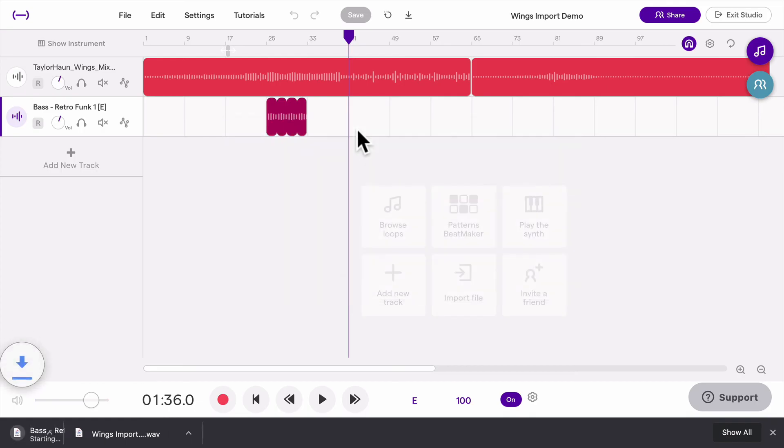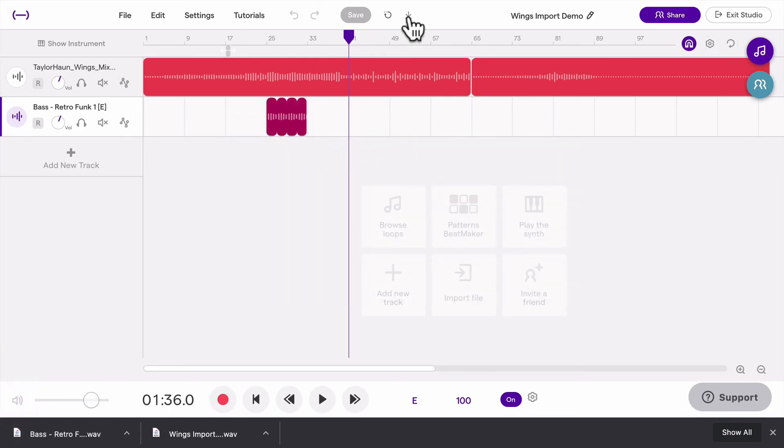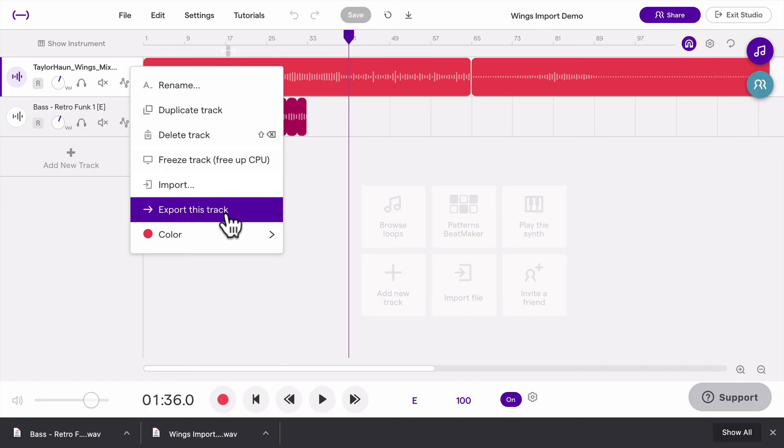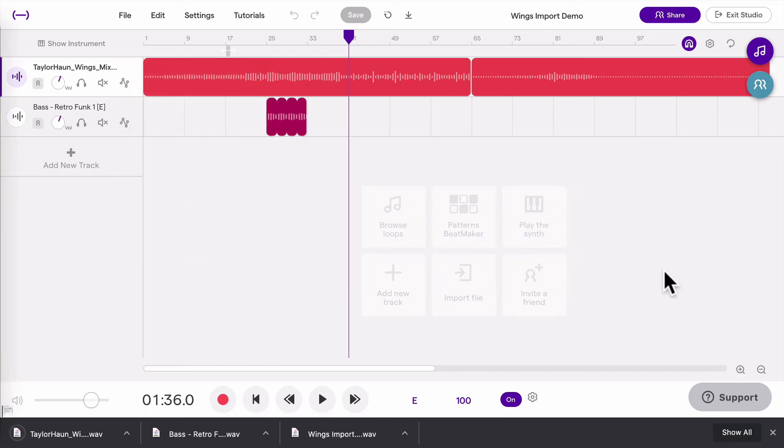If you want to download the whole thing, the final product, you download with this button. And if you want to just download a certain track, you can go to that track and then choose your export option from here. That's how you can import and export audio.